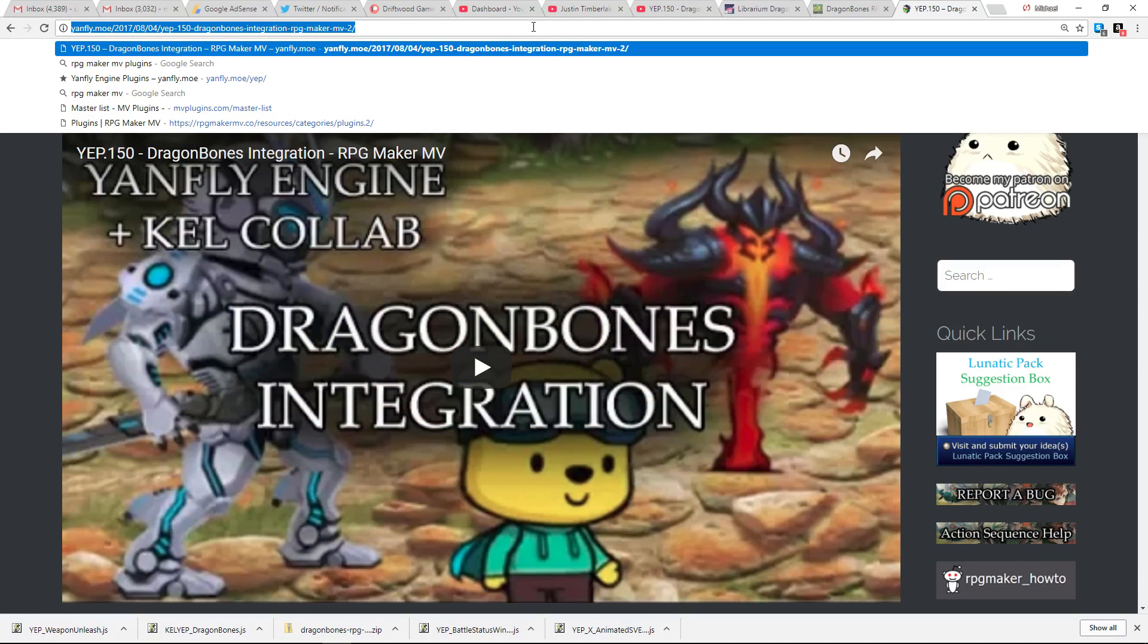How's it going everybody? I'm Drifty from Driftwood Gaming. This is a quick tutorial on how to set up Dragon Bones integration into your project in a hurry.